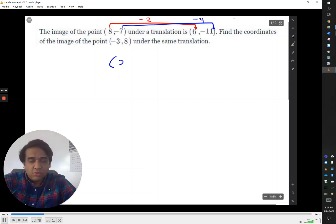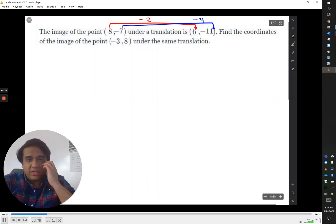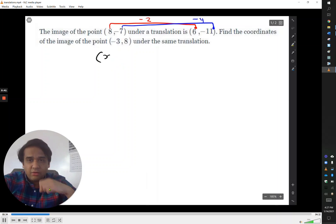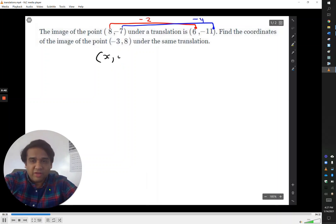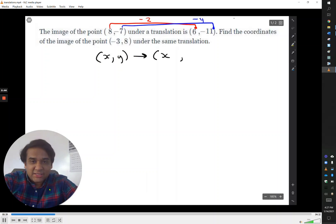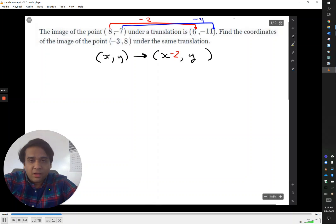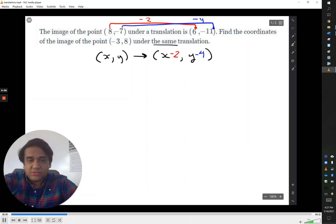From looking at the x's and the y's independently, we can come up with a pattern for these values. Writing this as a rule: (x, y) becomes (x minus 2, y minus 4). So that's the relationship between the two given points.